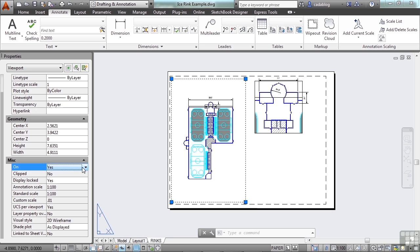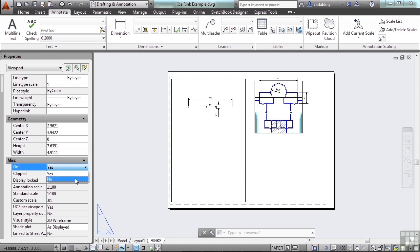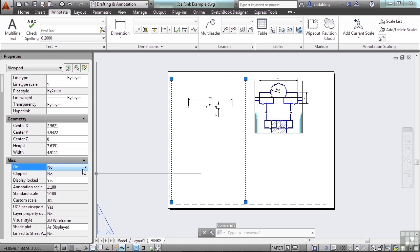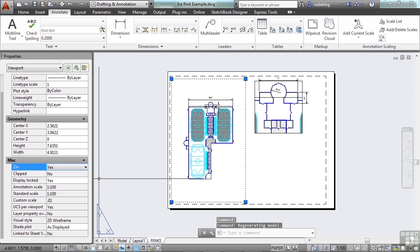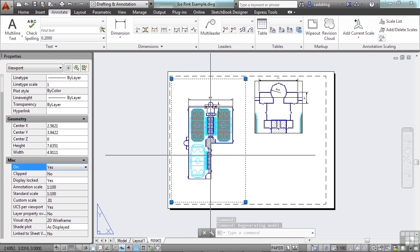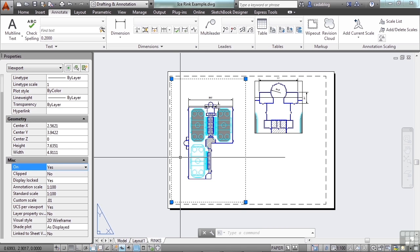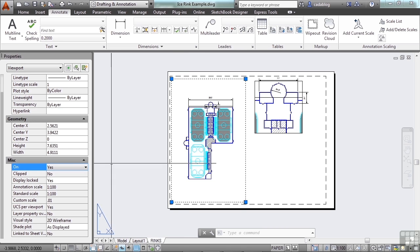Is the viewport on? Yes. I can turn it off. So, if you need to show a drawing real quickly without a specific view in it and print it out, you can turn it off real quick without losing any of your work.